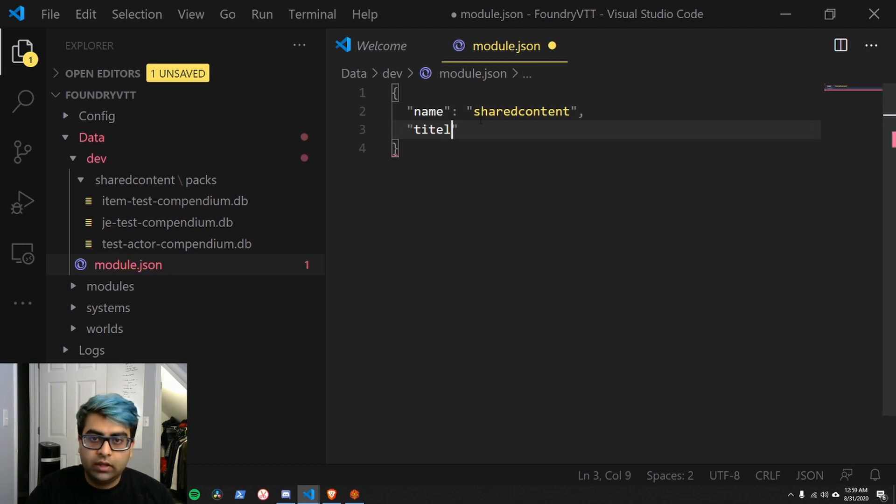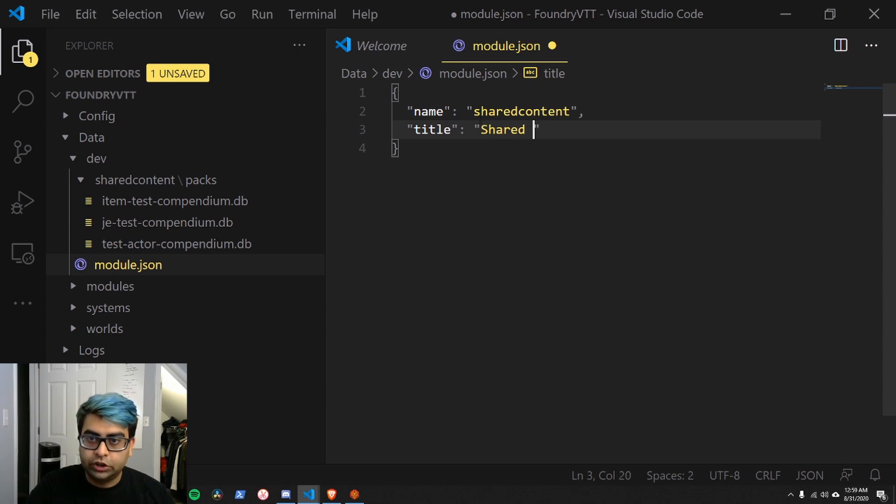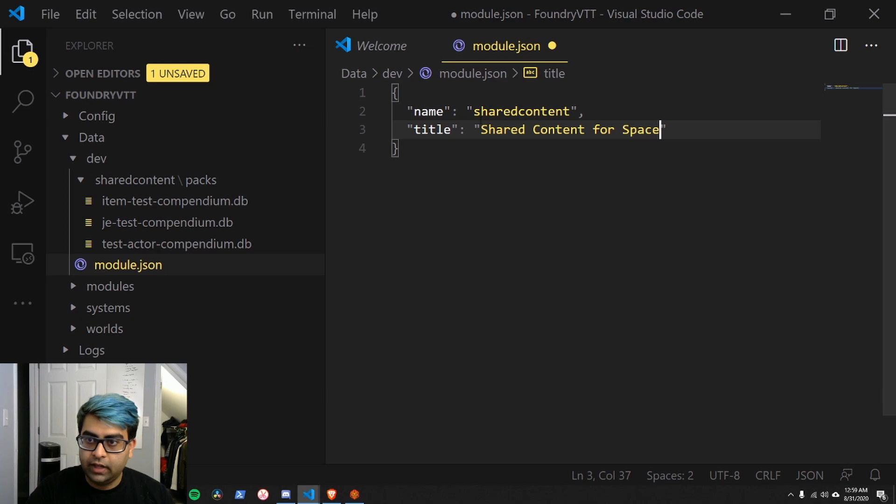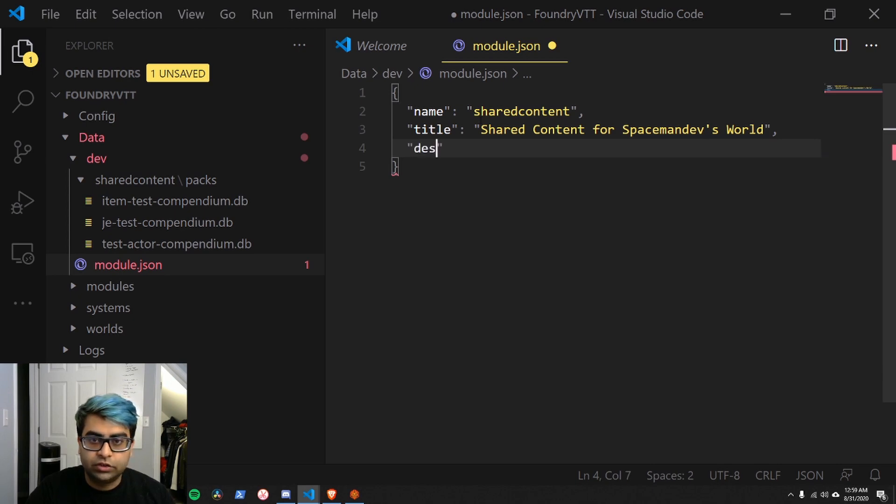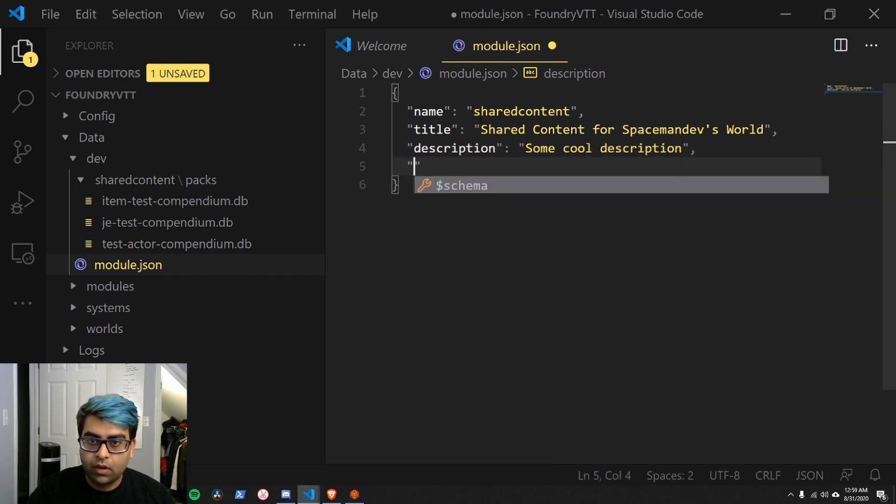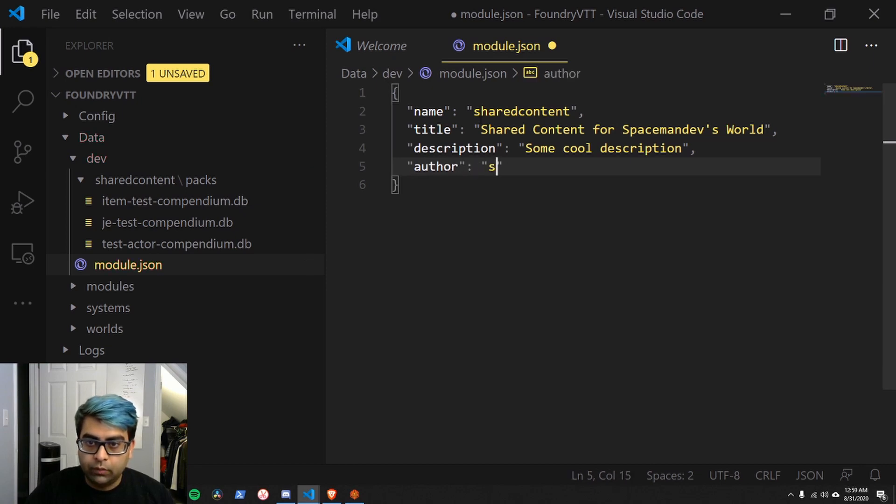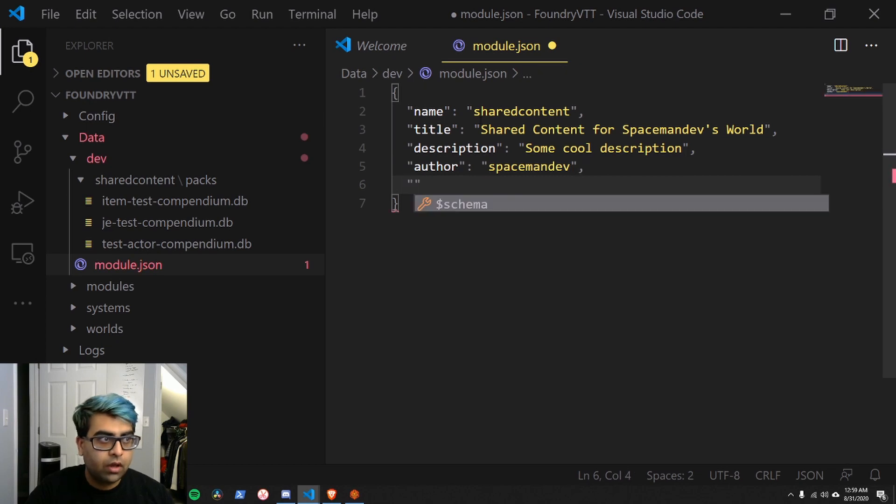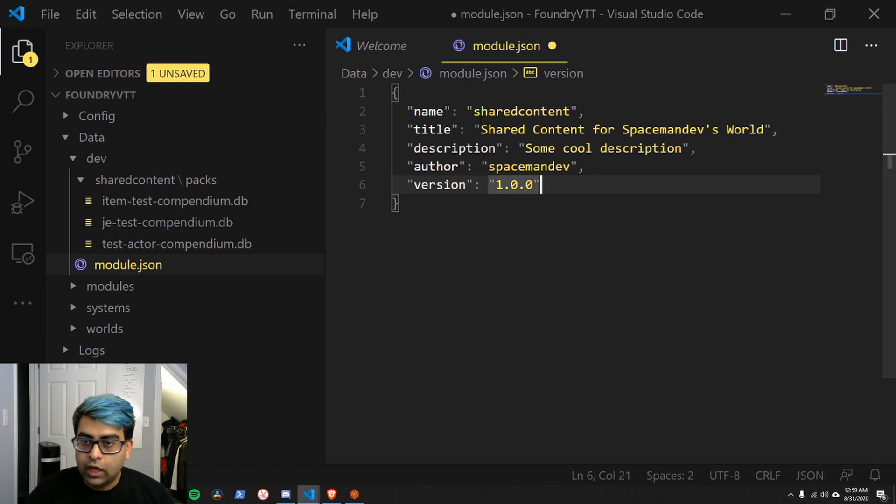Then title. This is something that will show up when we look for the module. We just want to say shared content for Spaceman Dev's World. Then we want description. Some cool description. Then we want the author. For me, that would be Spaceman Dev. Version. This is, we can just put 1.0.0.